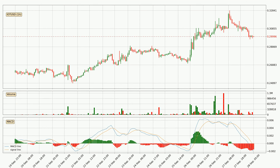Looking at the hourly MACD, the MACD line is below the signal line, which shows that the current trend is on the downside. However, it's expected for the price to remain the same for some time because the MACD histogram shows that the momentum is shifting upwards. You should wait and see if the MACD line will cross the signal line, which will be bullish.